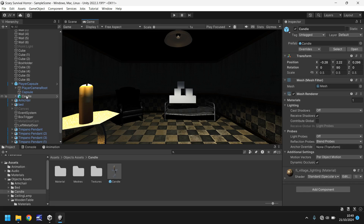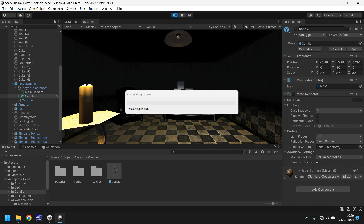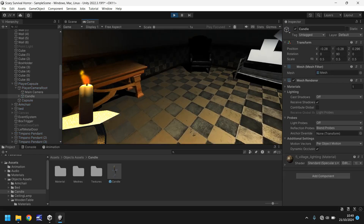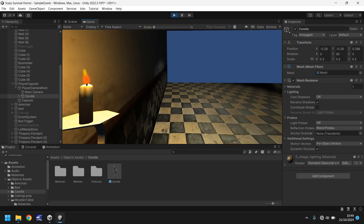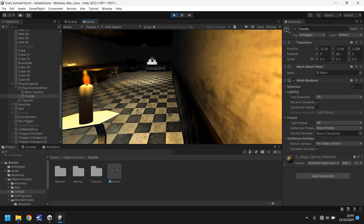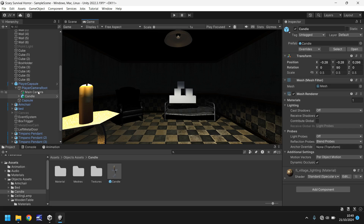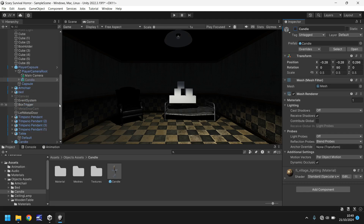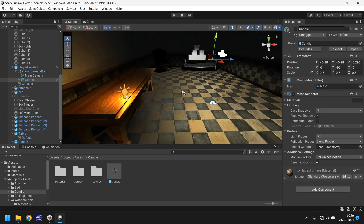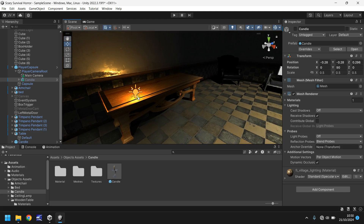So obviously we've got the candle on the table and the candle in our hand. When it finally loads — there we go. We can move around with the candle and see how the light is impacting as we move. Next thing to do is turn off this candle in our hand by unticking it. Then we need to create the mechanism that will allow us to pick up the table candle and make it seem as though it's been transferred to our hand.